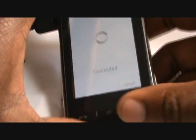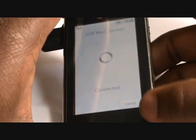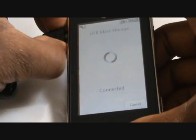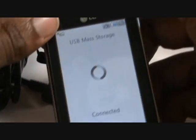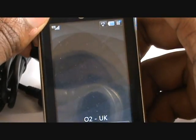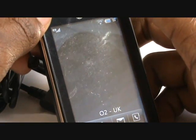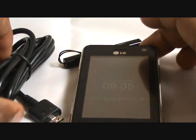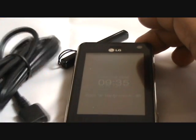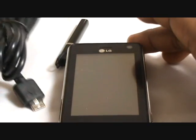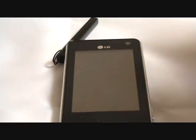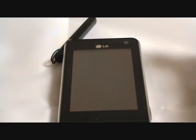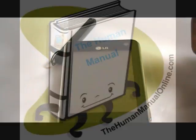And then disconnect the phone. Just literally unplug it, and then it will return back to normal mode for you. So that was the mass storage mode plug and play drag and drop brought to you by TheHumanManualOnline.com. Thank you very much.